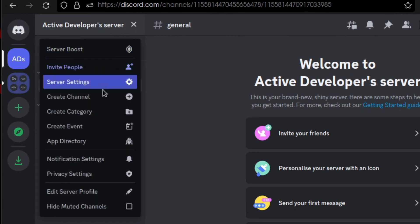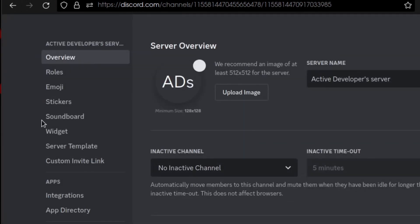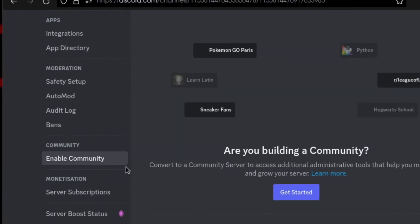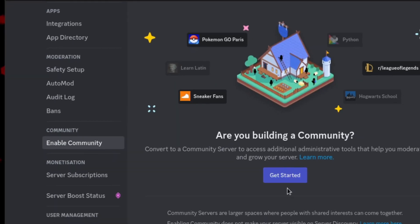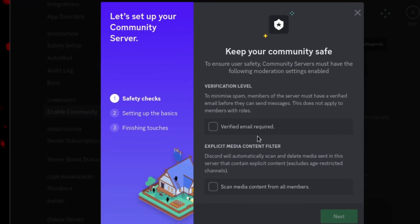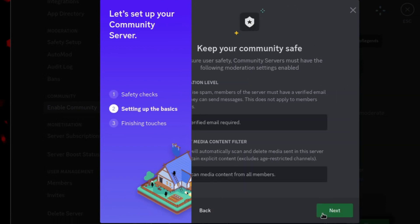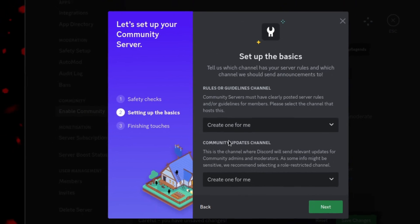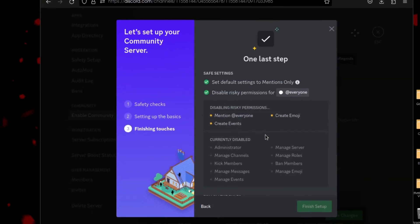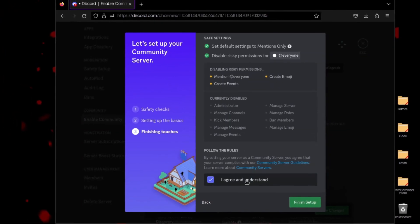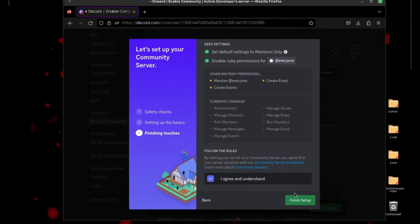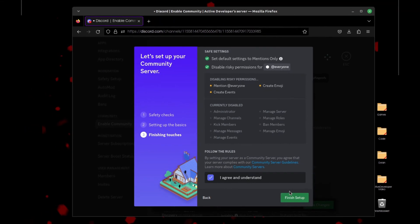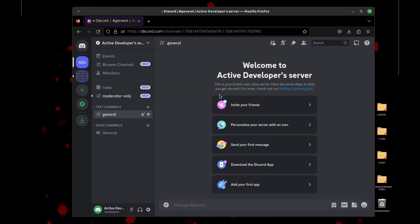Once your Discord server has been created, you want to go to your server settings and scroll down till you see Enable Community, and then you want to click Get Started. Just tick these boxes and click Next. You don't have to change any of these, just click Next again, and finally just click I Agree and Understand and Finish Setup. Now you have a Discord community server and now we can move on to the next step.